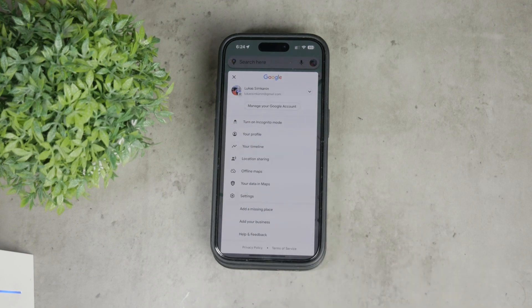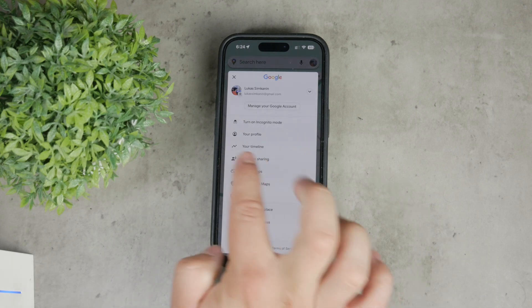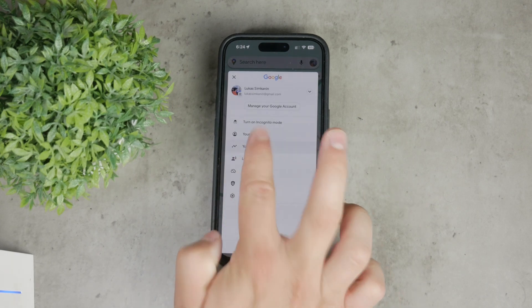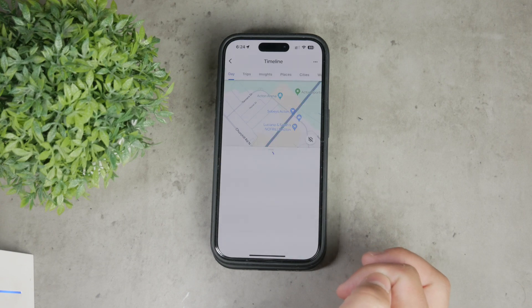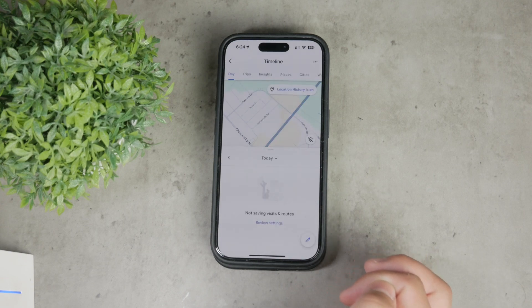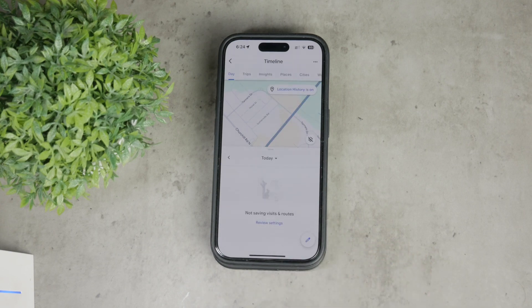Next, you'll want to tap on your timeline. This option takes you to a page where you can see the places you've visited. But if your location history is off, it won't show anything just yet, of course.